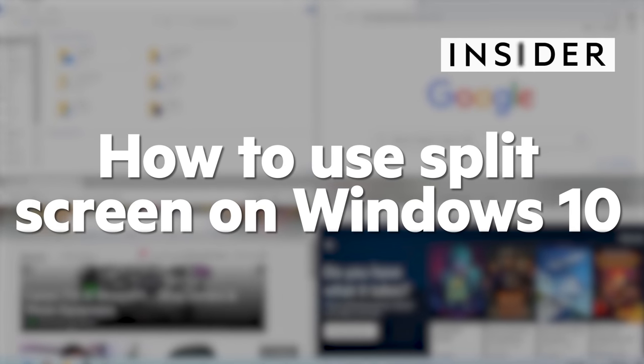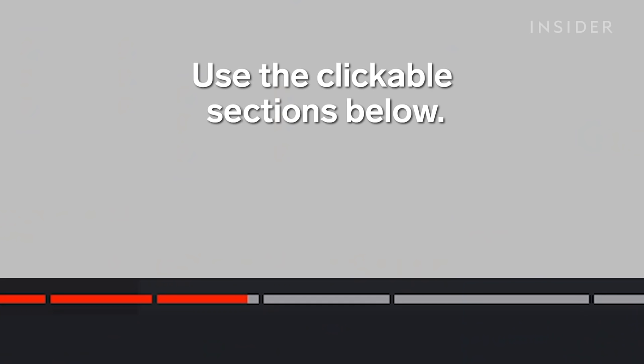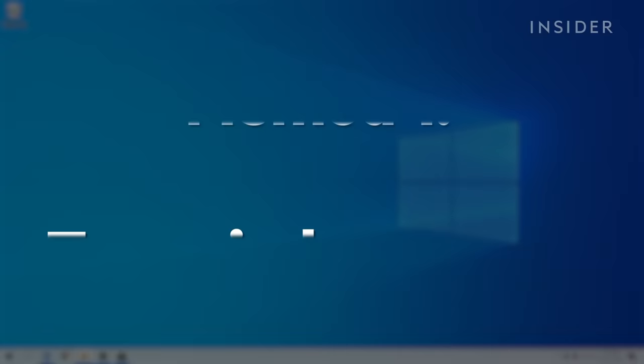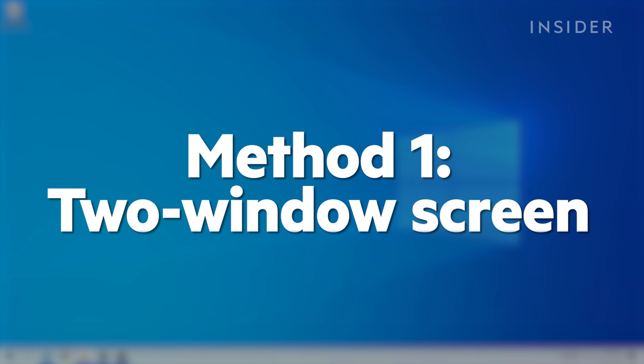Here's how to use split screen on Windows 10. In this video we'll cover a few window snapping variations. Use the clickable links below to skip around to different options. Windows 10 expands on the window snapping features of prior OS versions.